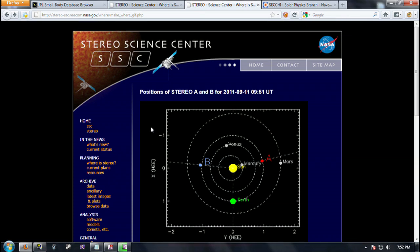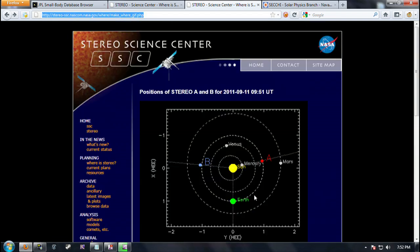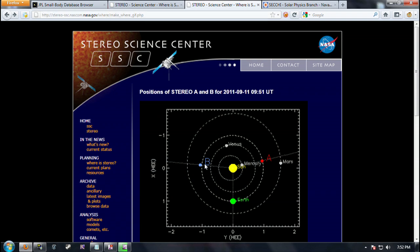Alright, so lately I've been looking over the Stereo Science Center website. This is a NASA website and it basically shows you images of our Sun. You get the view from the behind stereo telescope and the ahead stereo telescope, ahead being ahead of the orbit of Earth, behind being behind the orbit.